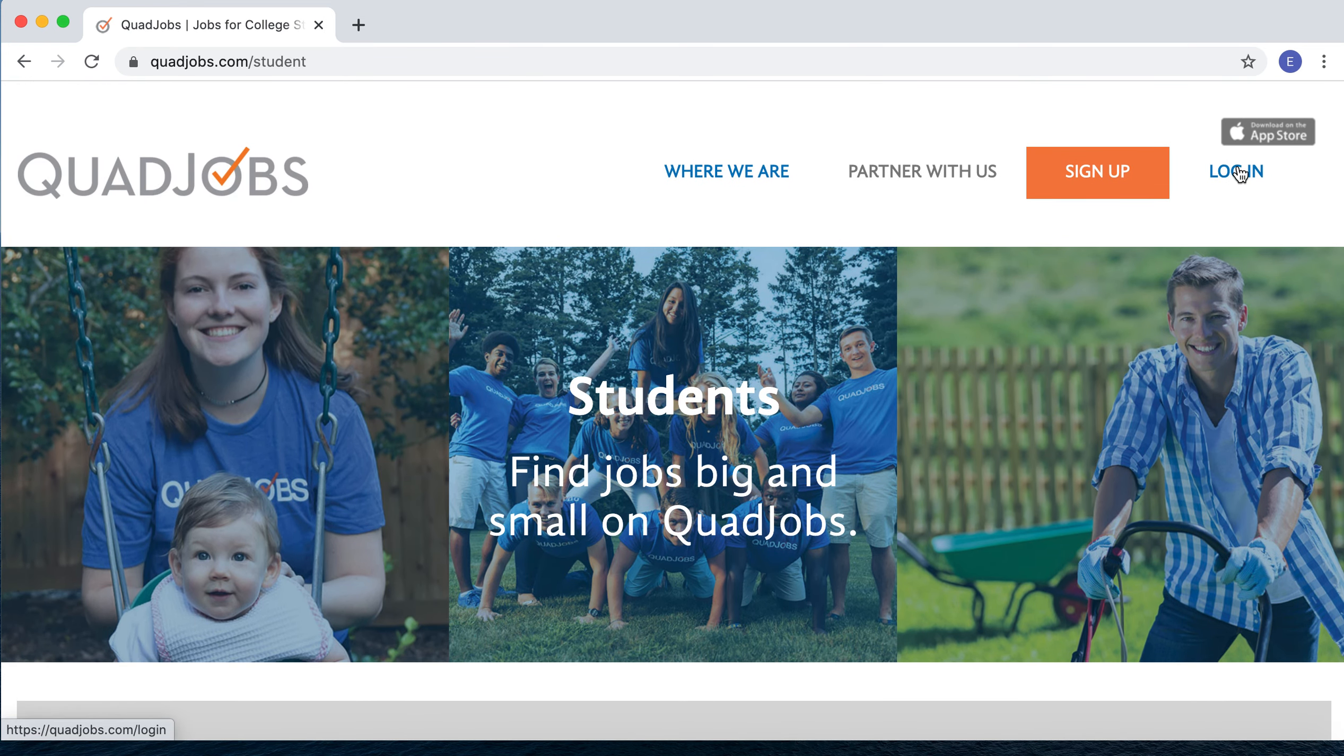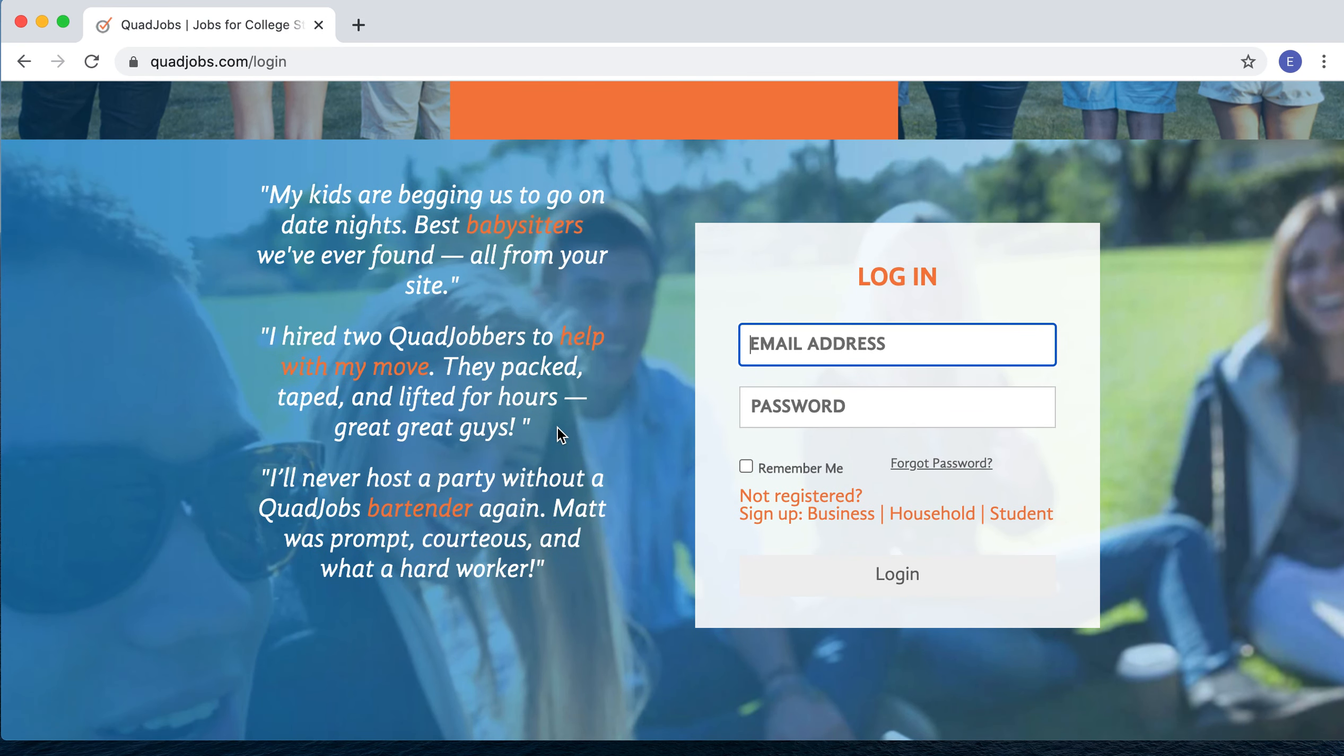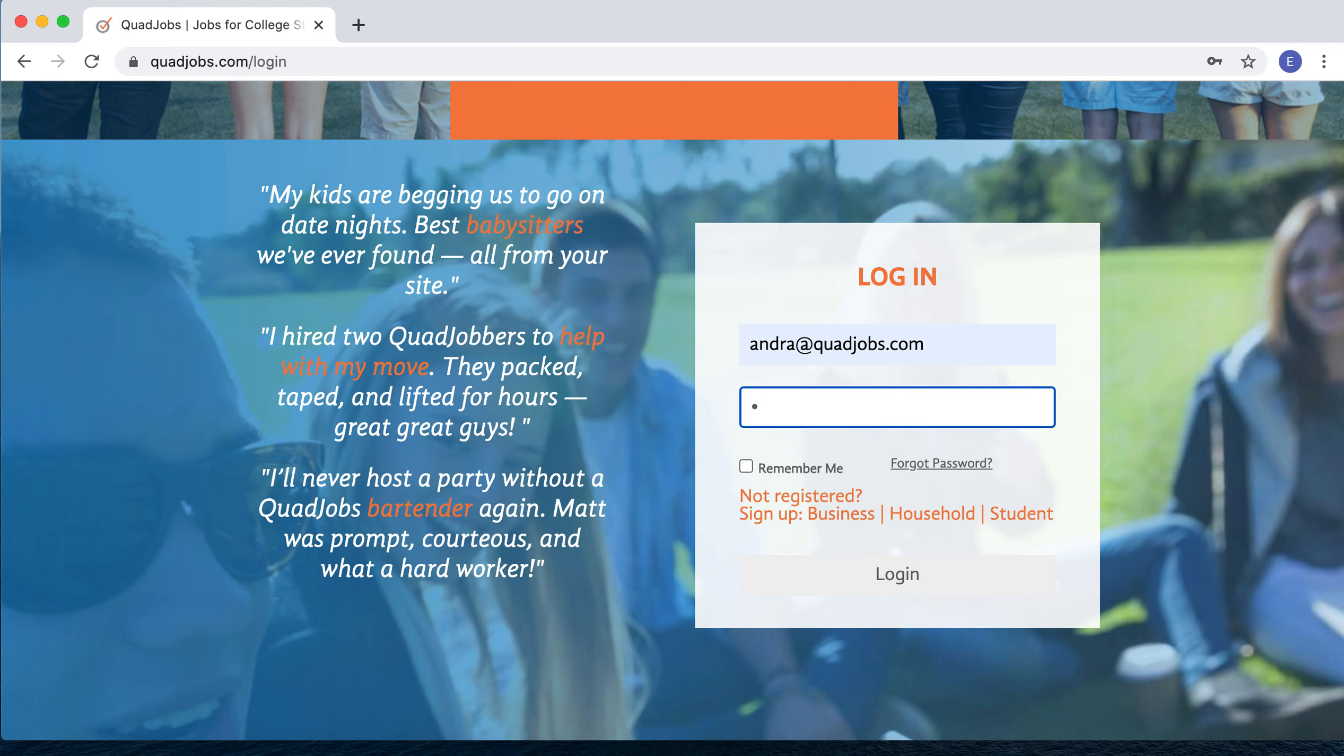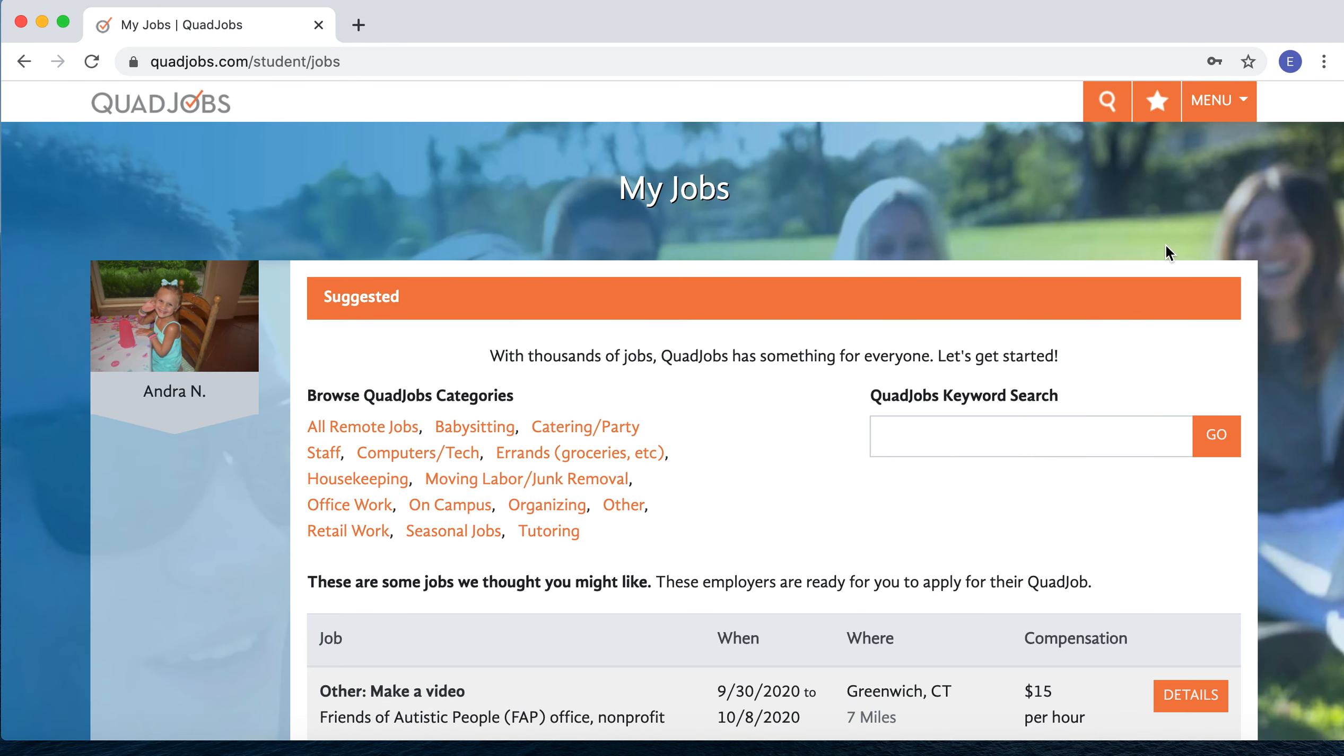Once you've done that, there are two very important pages that you need to fill out before you start applying for jobs: the Profile page and the Account page. We'll have a look at both of those now. Once you log in, go to the menu bar in the upper right.